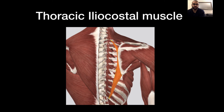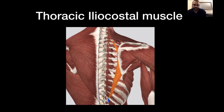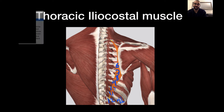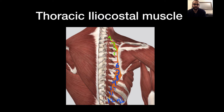The thoracic iliocostalis originates at the six lower ribs — ribs 7 through 12 — and inserts at the six upper ribs, ribs 1 through 6. When these muscle fibers contract, they pull the trunk backwards and also flex the trunk laterally.